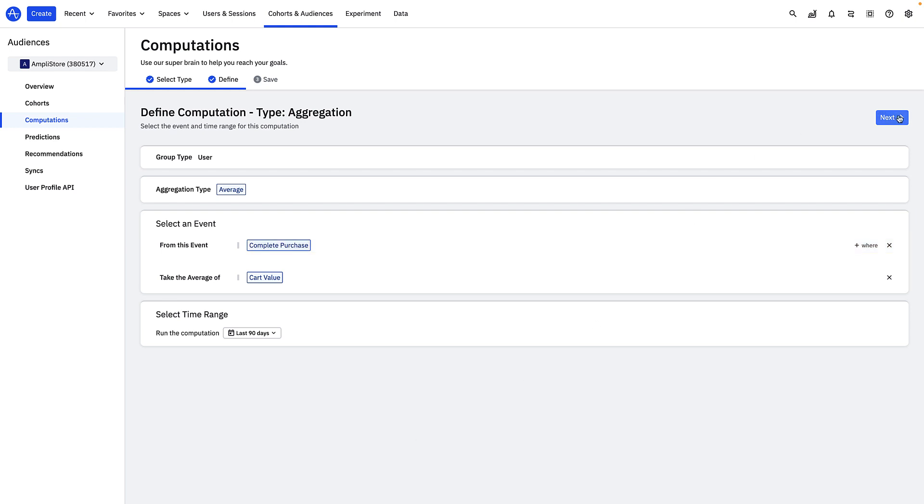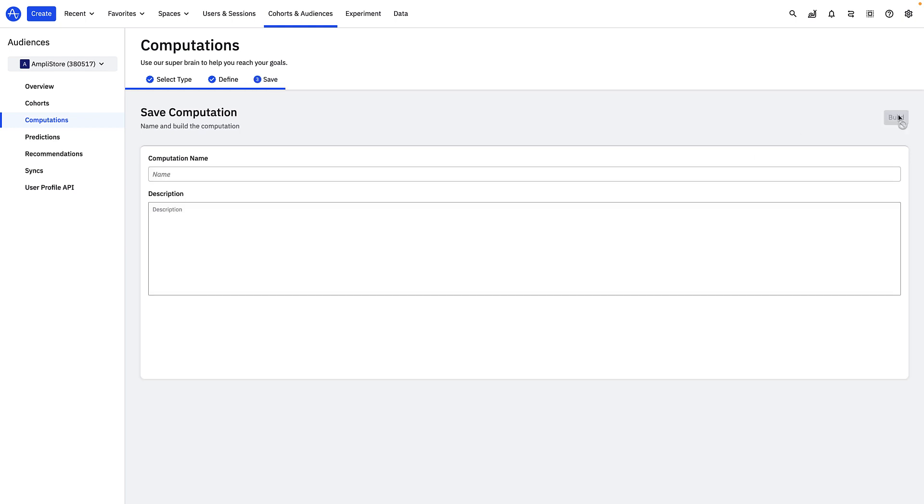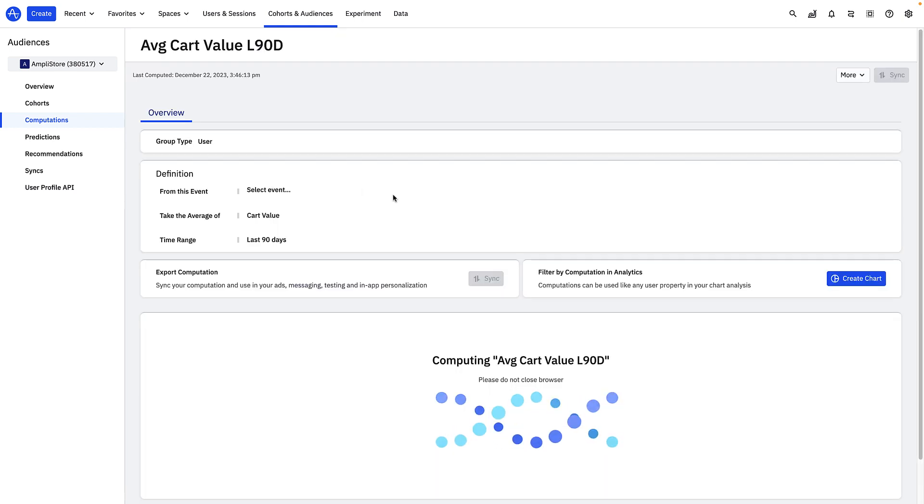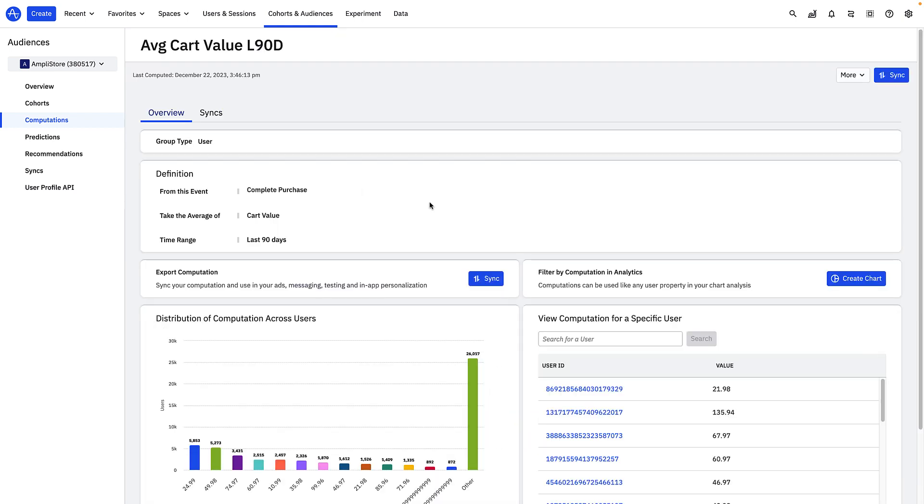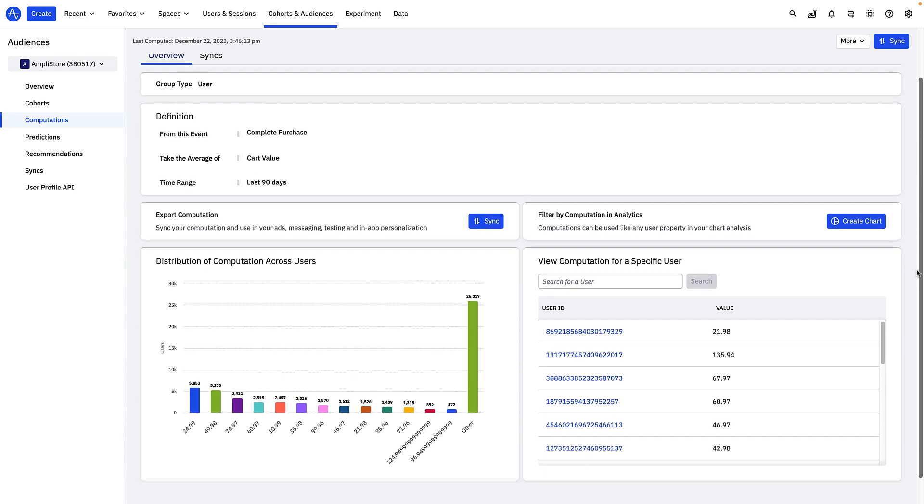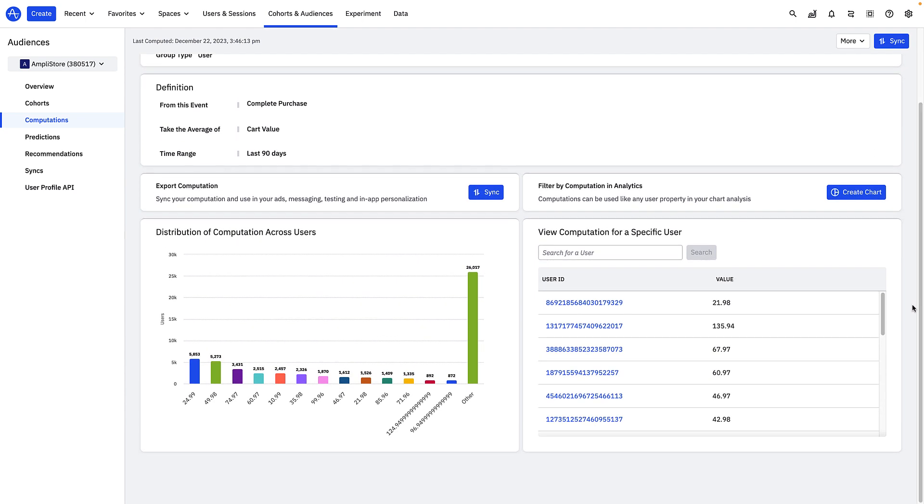Now we'll give our computation a name and description and then build it. On the results page, you can see your computation definition, as well as the distribution of your computation across your users over the last 90 days in this case.